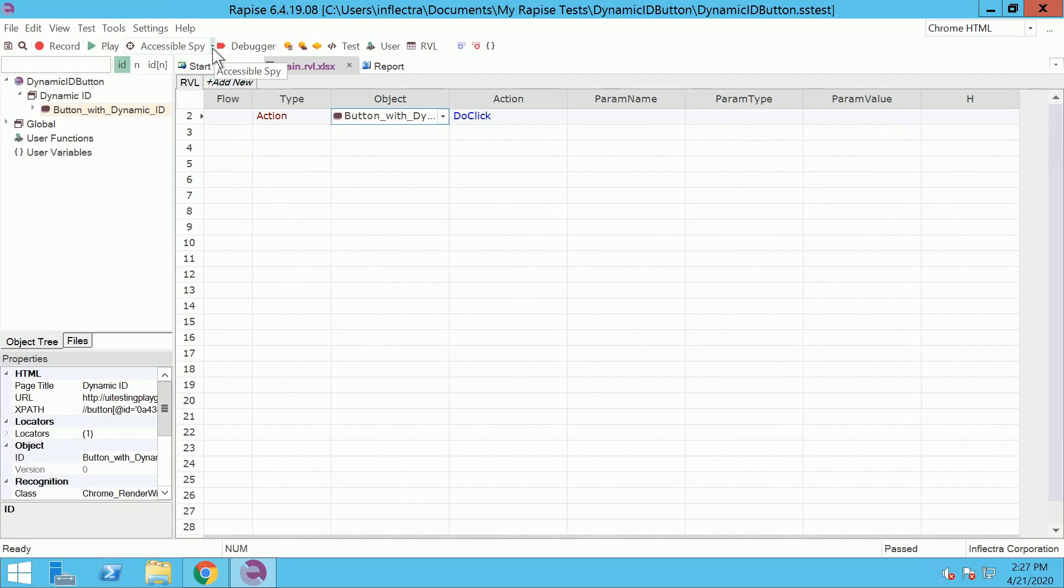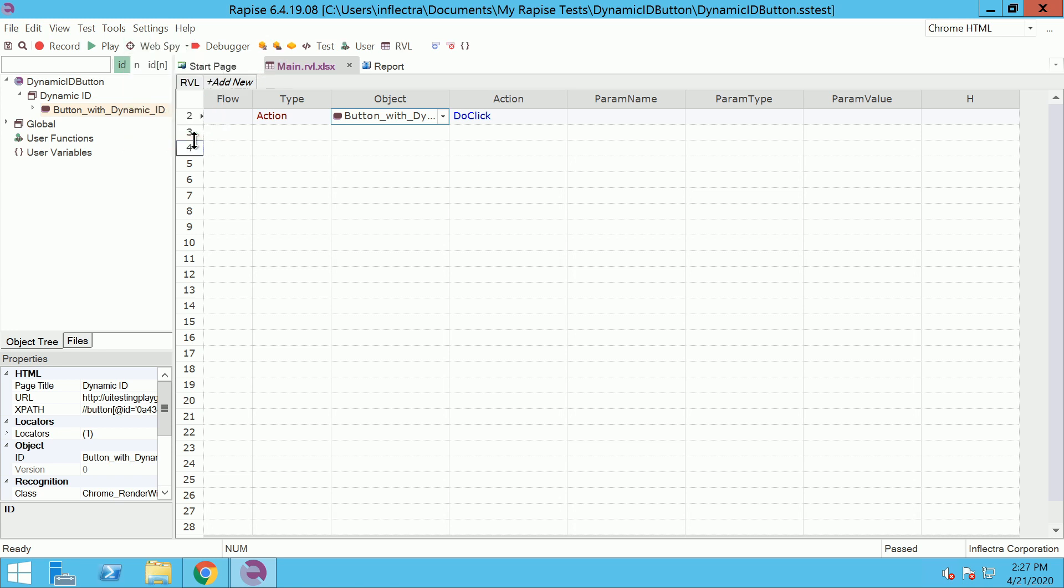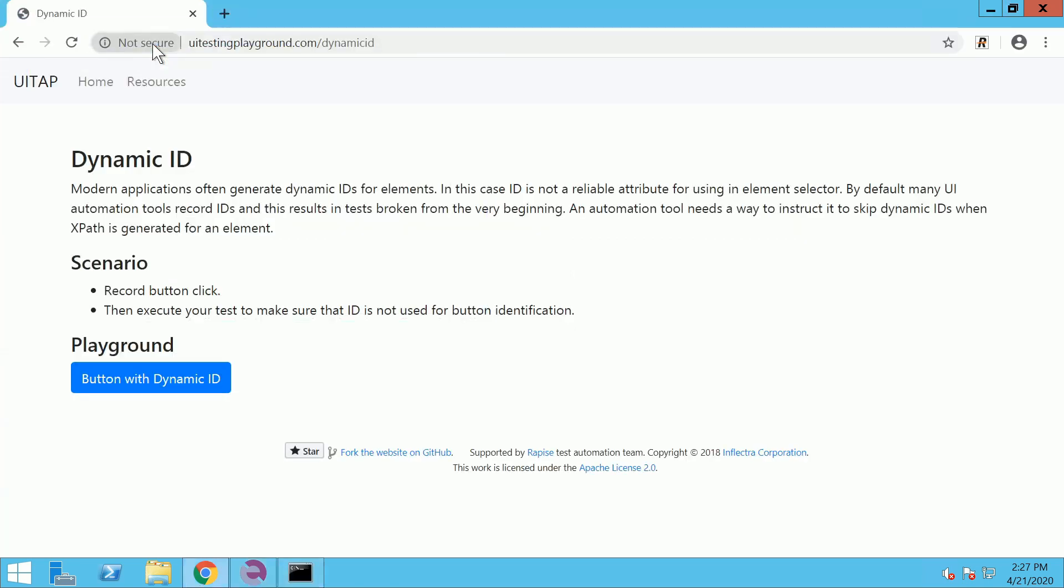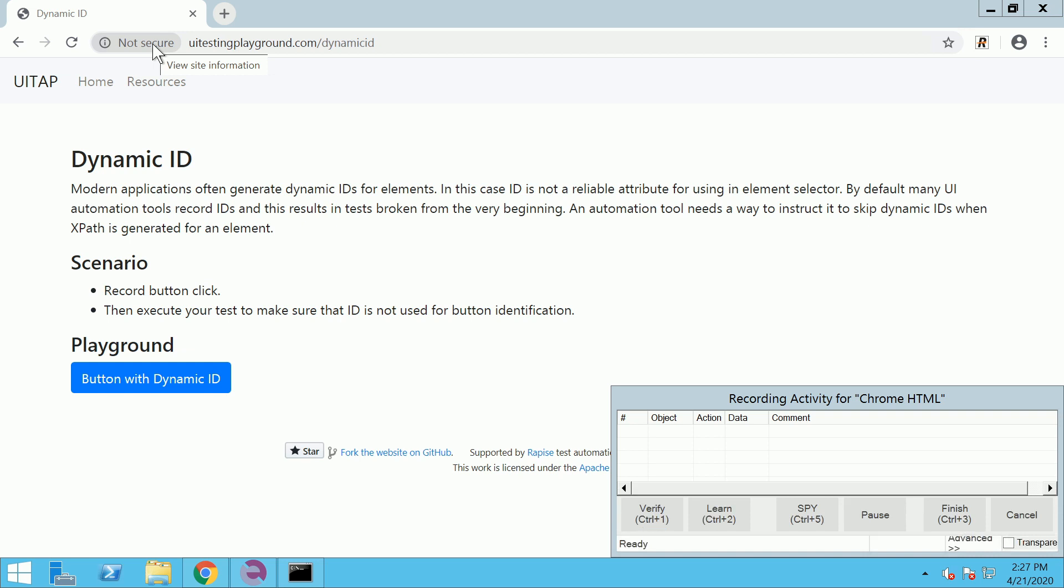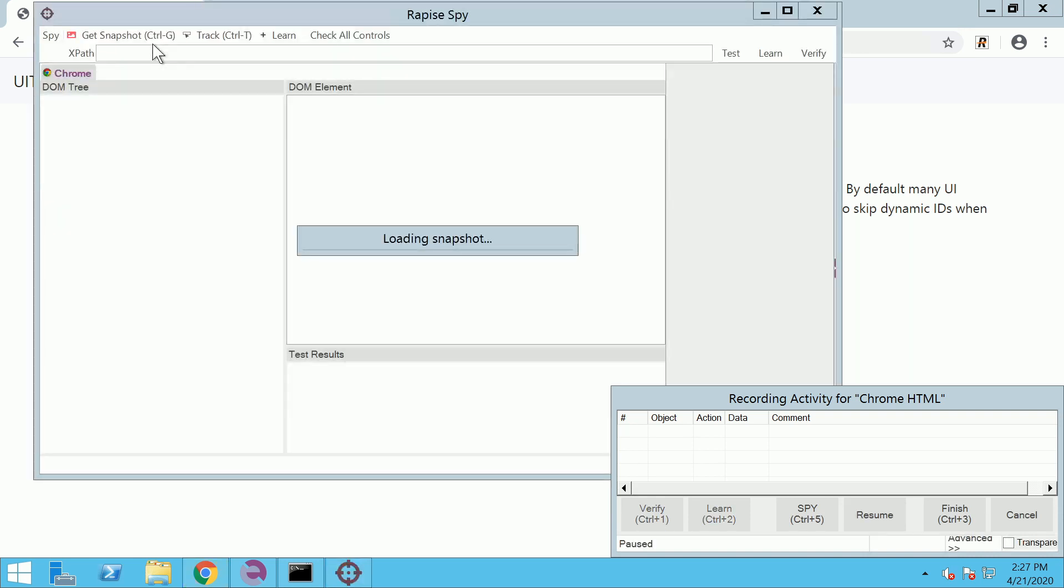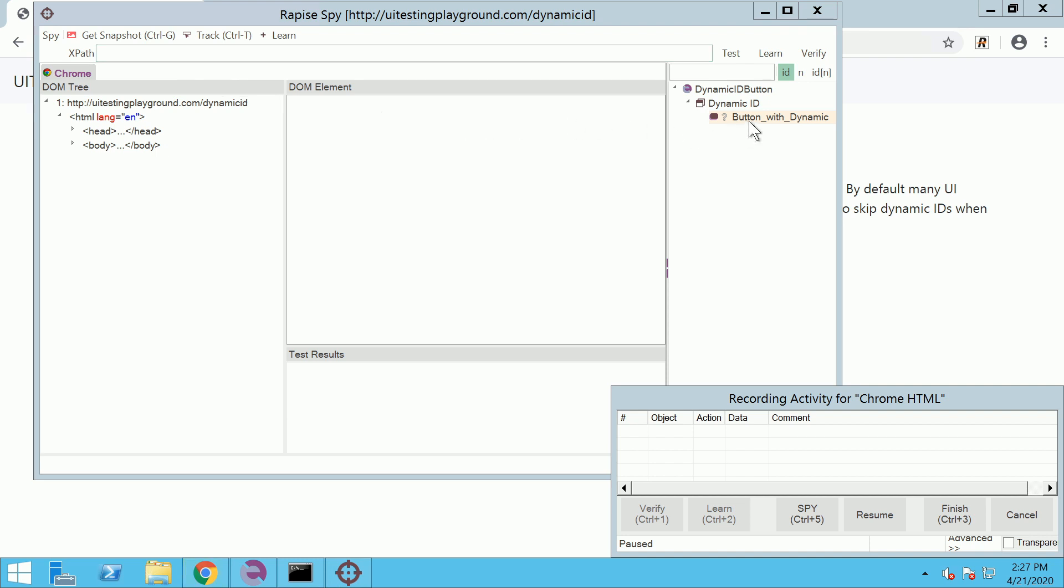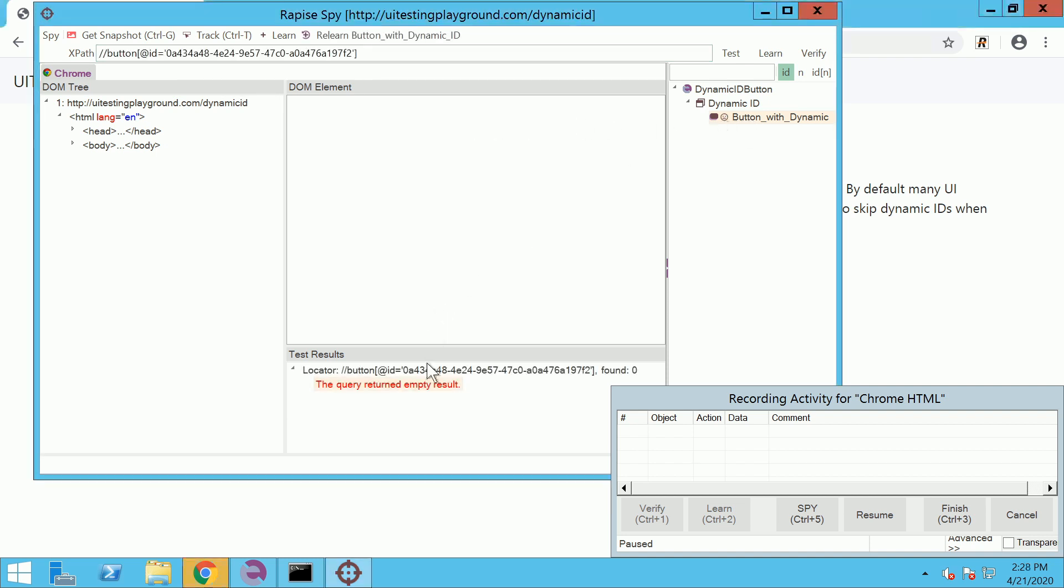Select the web spy from the drop-down list and launch it. Wait for it to load the DOM tree of the page. Then select the object in the object tree. You may see it is not found on the page.